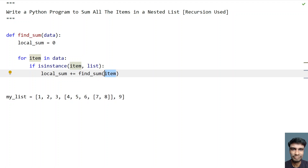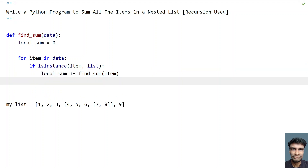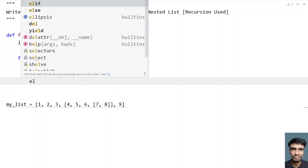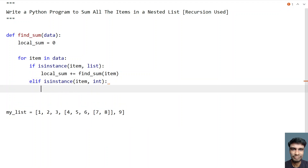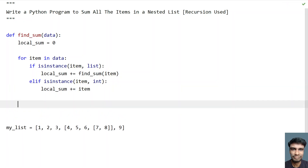We are calling the recursive function and whatever return value comes back will be added to the local sum. This is how we check if a nested list is present. If the item is an integer, we use an elif statement with 'isinstance' to check if the item is of type integer, and then we add the item to local_sum: 'local_sum += item'.